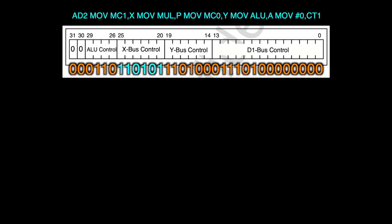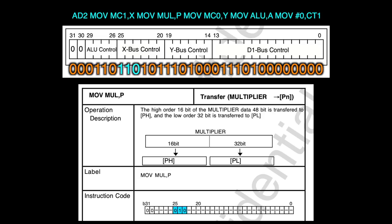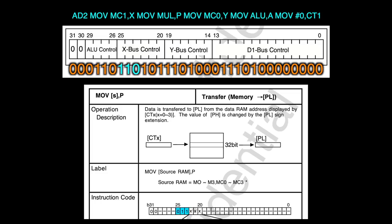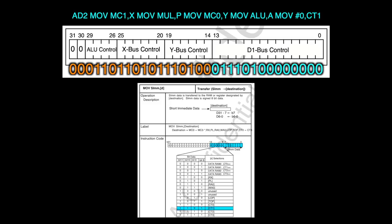So we are looking at a command represented by the bits 110, but if we look at the reference manual there are only three commands. 100 representing moving data to X, 010 representing move mul comma p, and 011 representing moving data to p. If we look at the Y bus commands we get something very similar too. The D1 bus control command correctly translates to moving 0 to CT1.